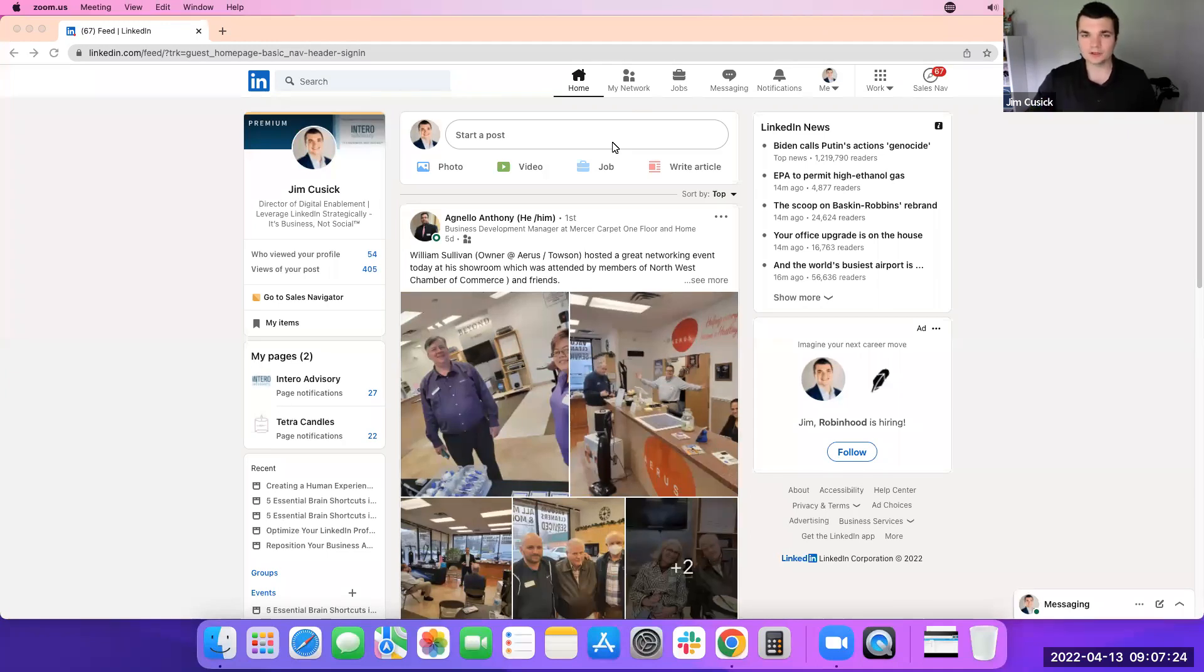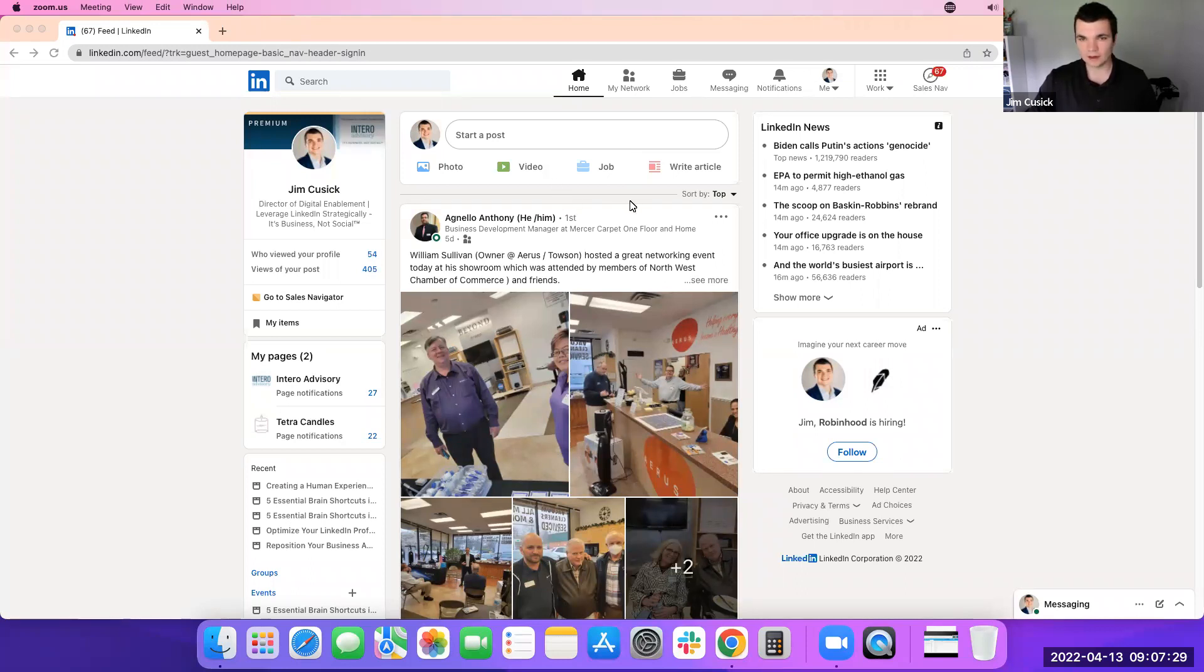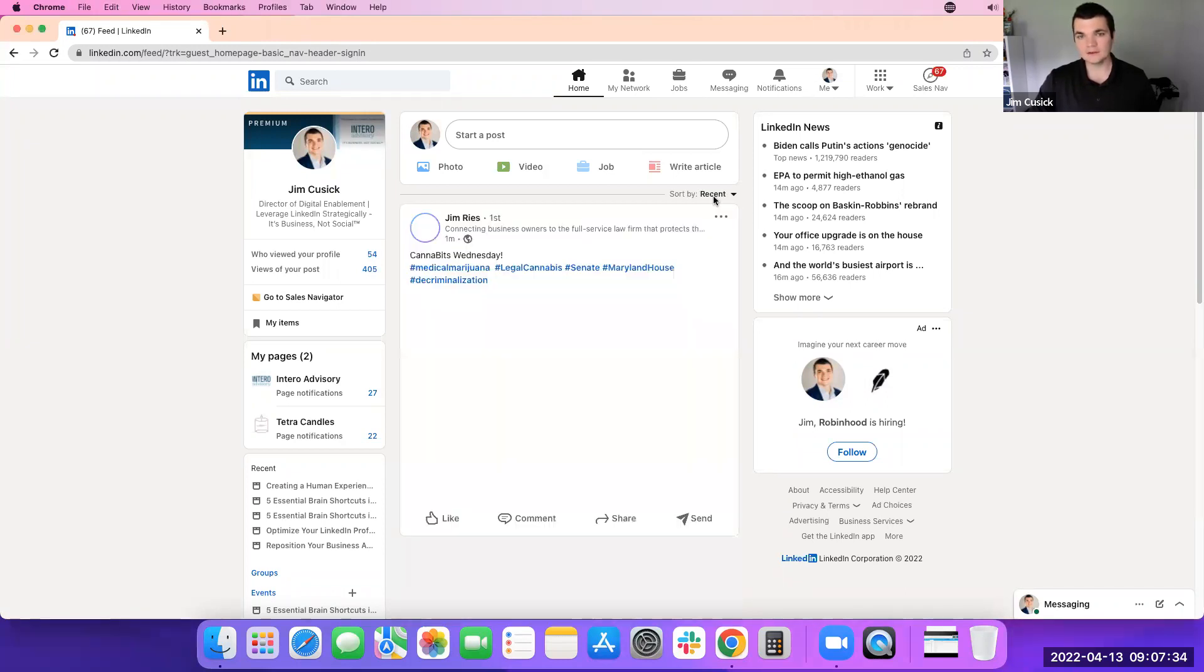First, we're going to start with the actual feed. So you log on to your desktop, open up LinkedIn. You'll have a view that looks just like this. You have your top and your recent feeds.